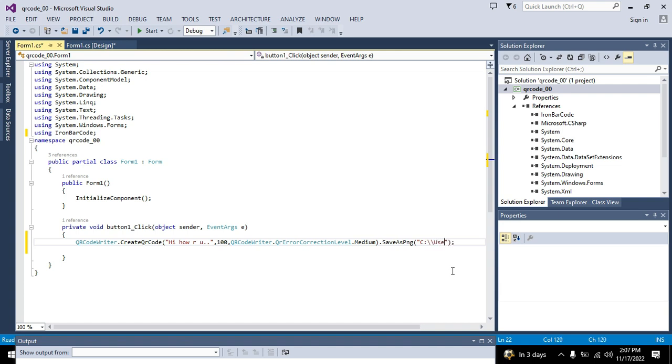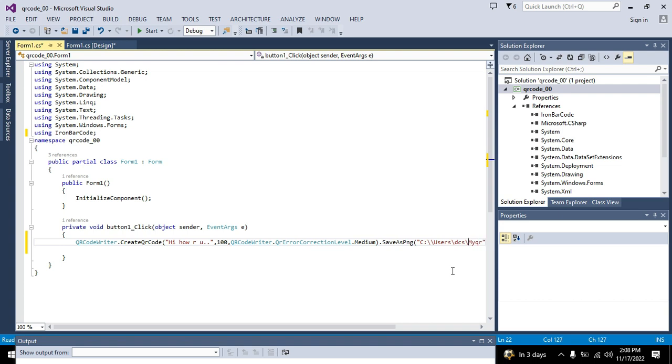So here we are writing C colon slash users slash desktop. This path in your PC may be different. Where you want to store your file, you need to write the link, name of the file, again name of the file dot PNG. Like here C colon slash users slash desktop.